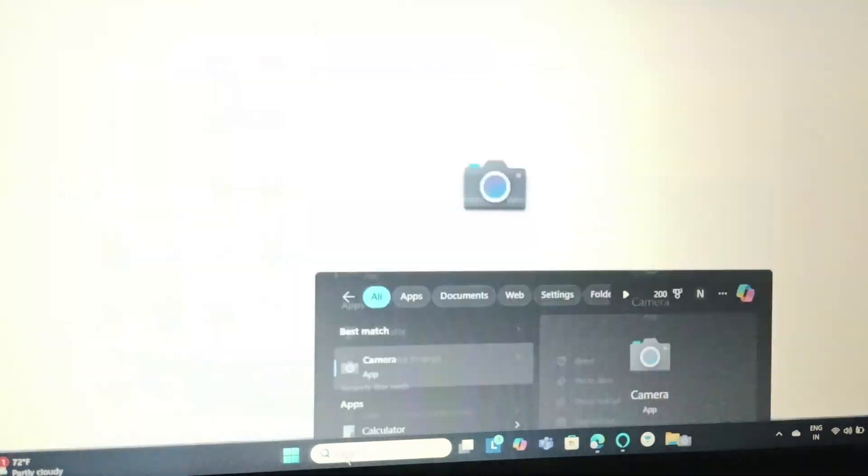Just click on it. Now you can see that the camera is turned on on the Lenovo laptop Windows 11.